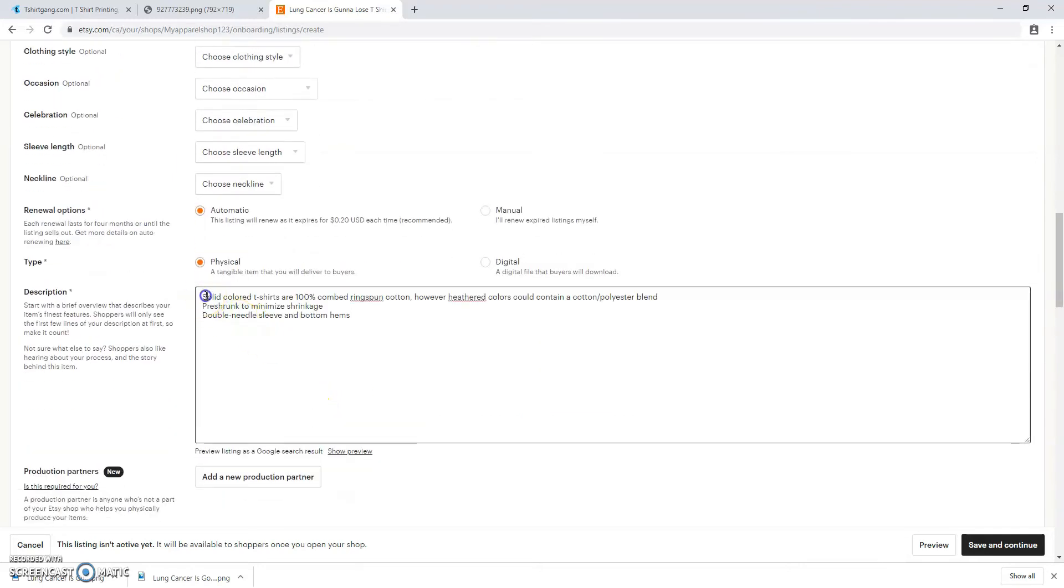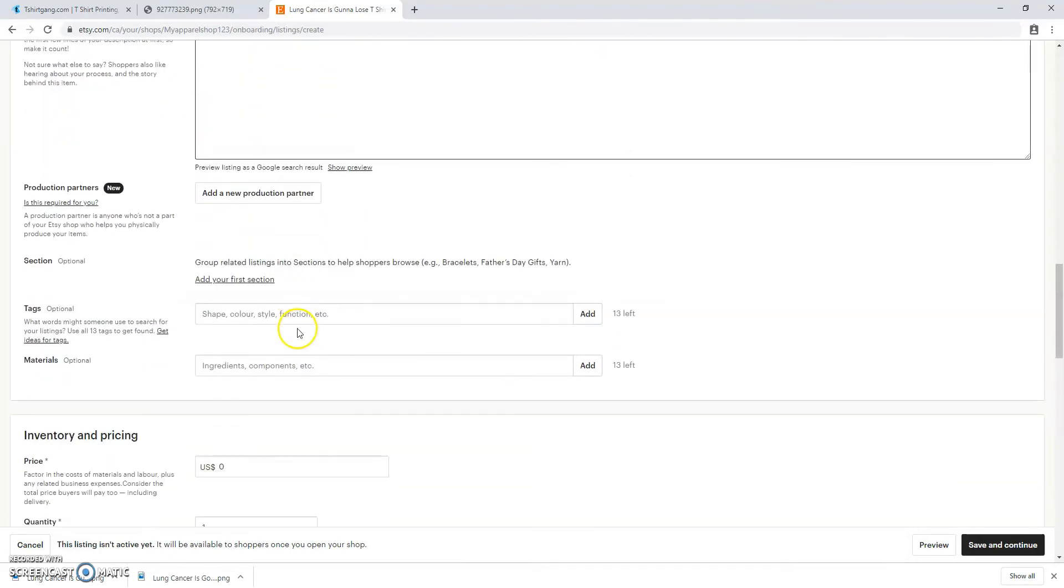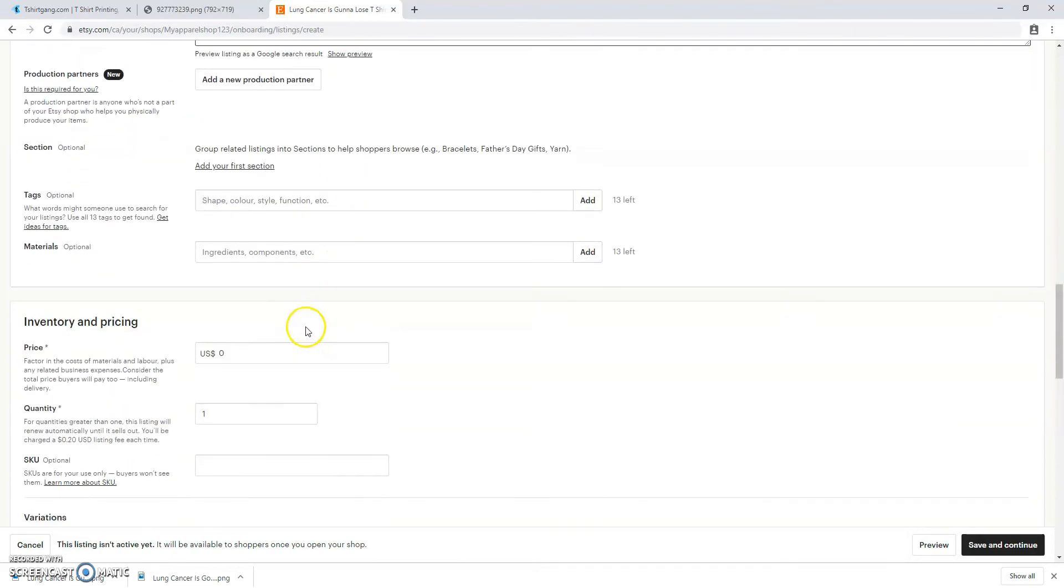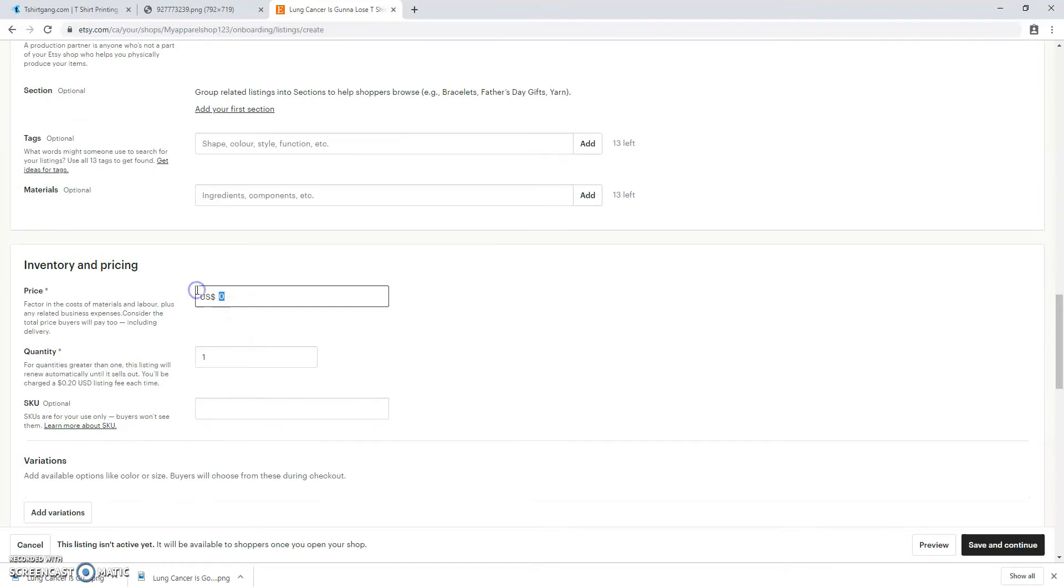You're going to include your product description. When we're doing future listings we won't have to do any of this information because T-Shirt Gang is going to automatically do it for you.